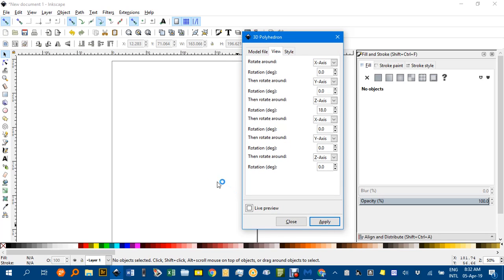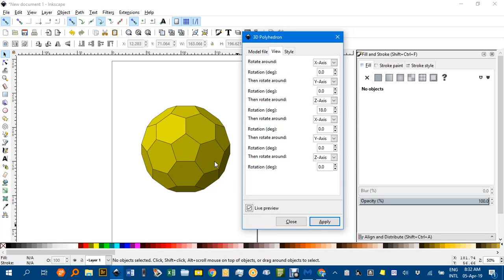And you can see there's the polyhedra. You can see if I type in, say, a 30 degree rotation in the X direction, press enter, you can rotate the polyhedra around a bit. I'll control Z to get back.